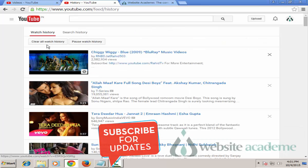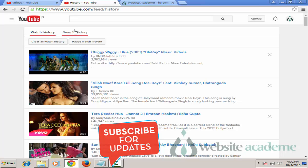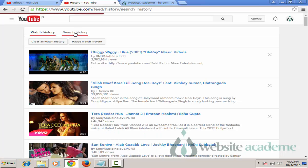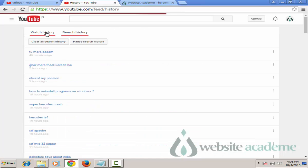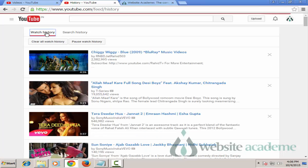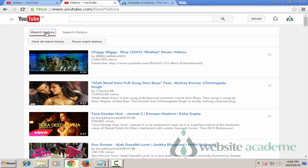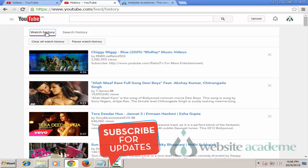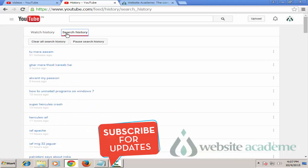Now there are two parts when it comes to YouTube History and you should understand each of them. The first part is Watch History and the second part is Search History. YouTube Watch History contains records of all the videos that you have watched over time, while YouTube Search History contains records of all the searches that you have made on YouTube.